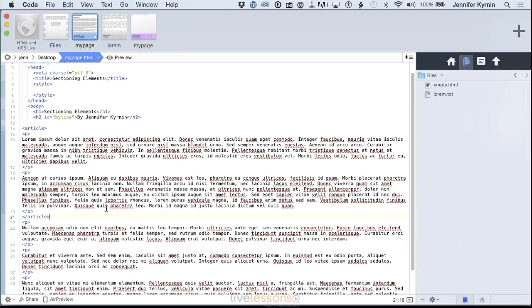So when you think article, you shouldn't be thinking newspaper article. You should be thinking, what is the focus of this page? And if that's the focus of the page, that section is the focus of the page, then that's what you should surround with the article tag.